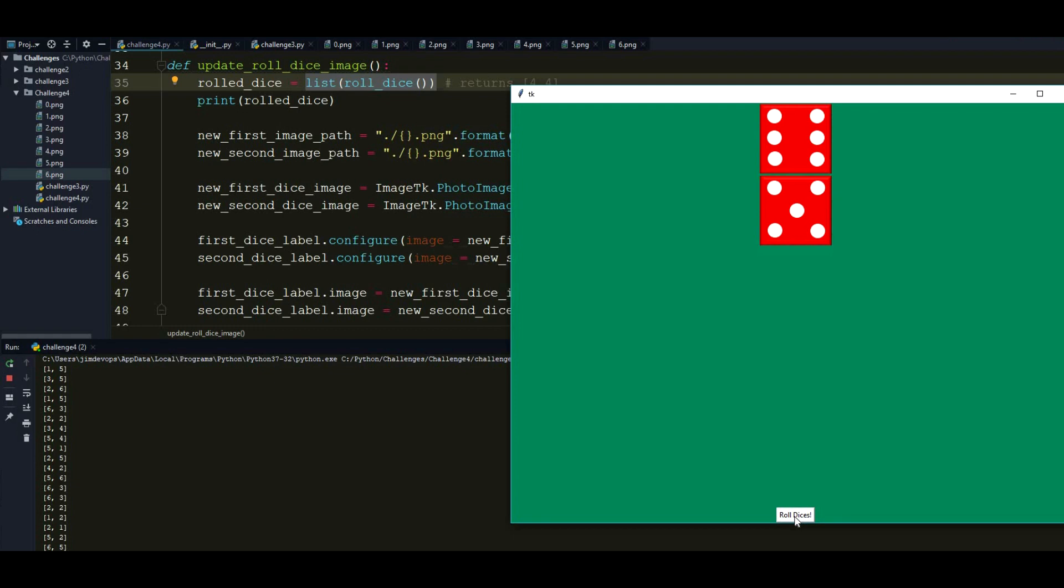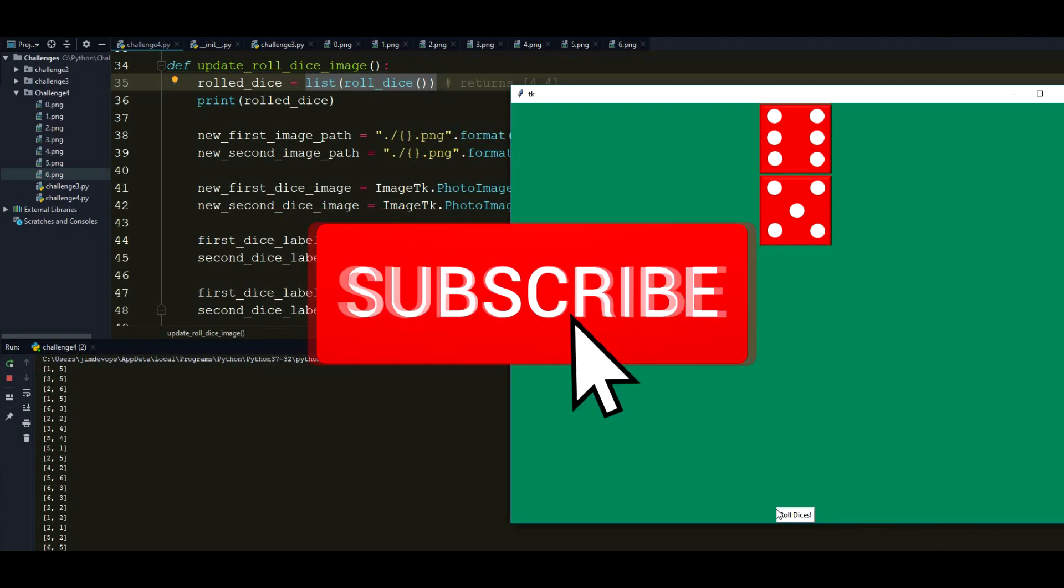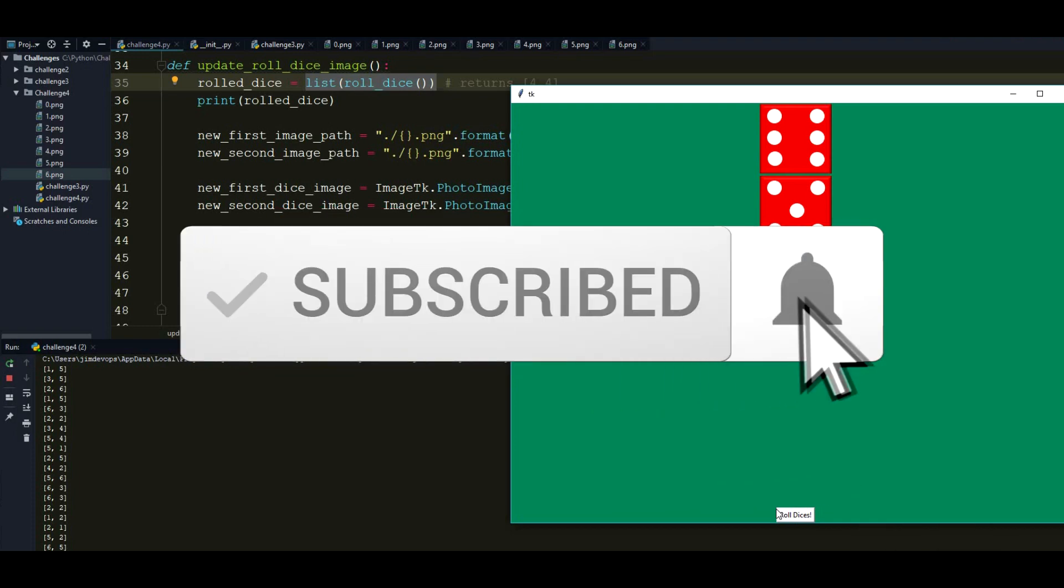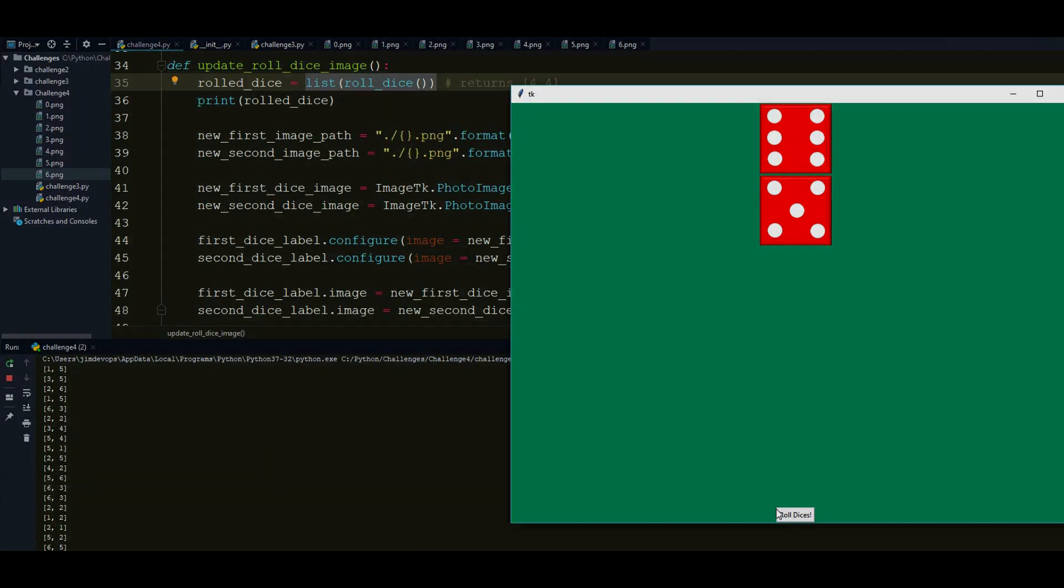So I really hope you enjoyed that video. It is a little bit complicated to work with images with Tkinter. But once you get into it, it is being really easy and even fun to work with. Because look what we accomplished in this short video. So I really thank you for watching this. Please don't forget to like and subscribe this video. And comment below any question that you have to make this more clear. Thanks for watching and see you in the next one.